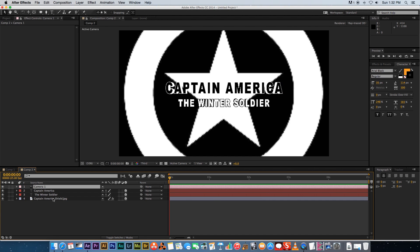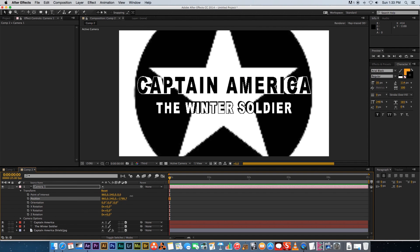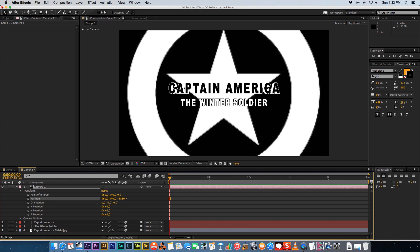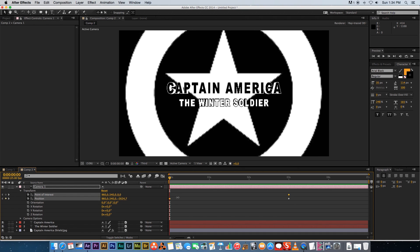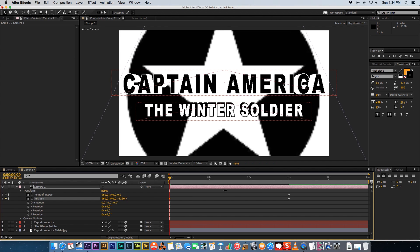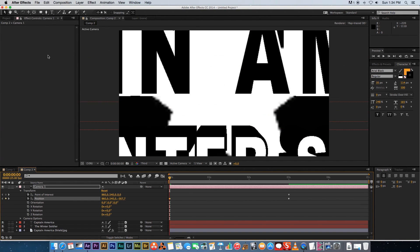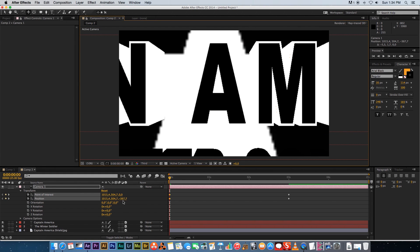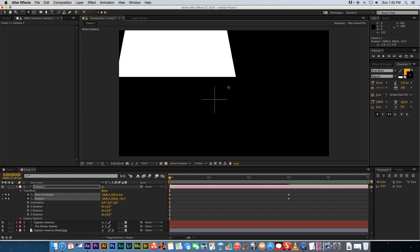Next, create a camera: right-click, New Camera, and the default settings are fine. Open the camera's Transform properties and we'll animate the Position Z value to create a pullback effect. Go to around three seconds on the timeline and set a keyframe for Position and also for Point of Interest. Then go to the first frame and zoom the camera all the way in — adjust the Z position until the letter A fills and goes fully black on screen. Use the Track XY tool to center the A in the frame.